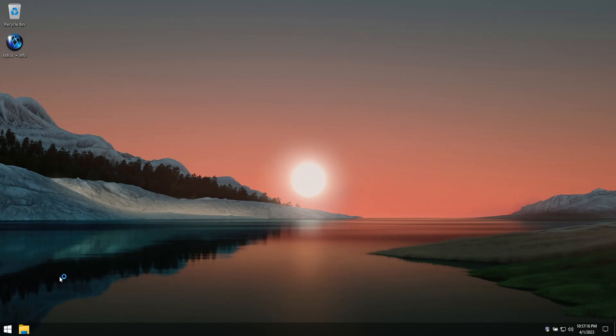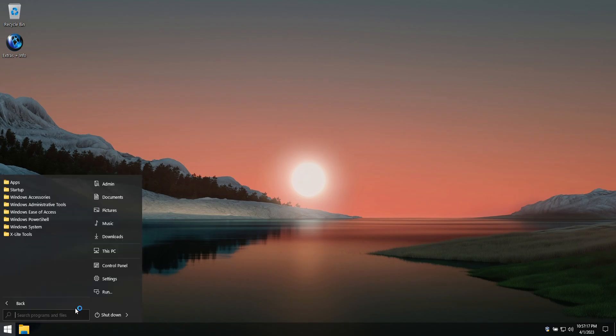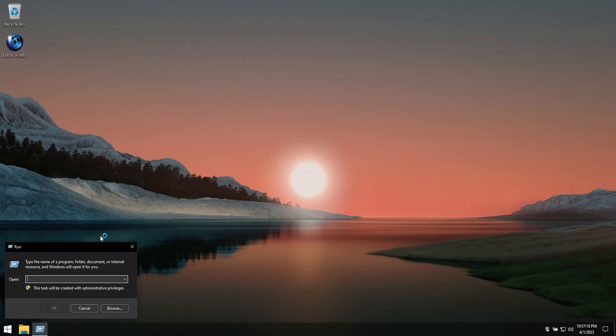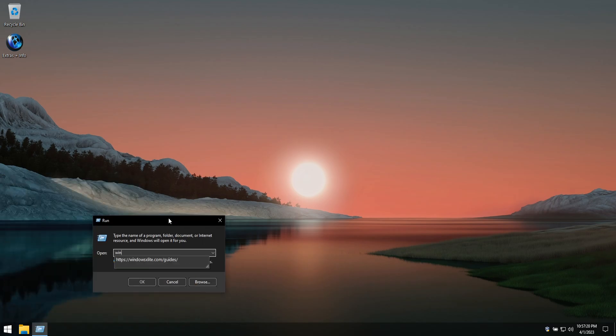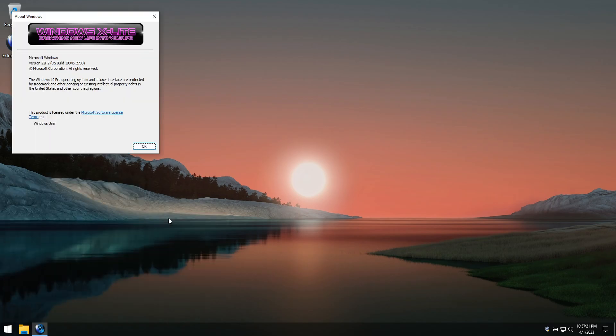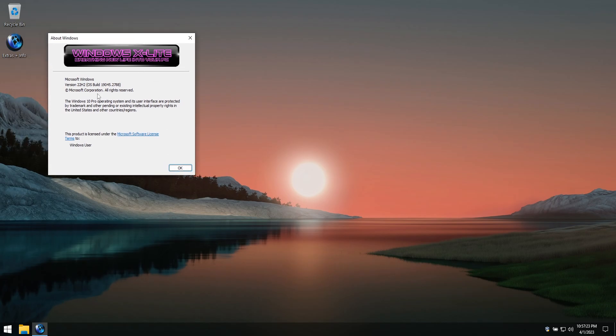This build is Windows 10 version 22H2 Pro Edition OS Build 19045.2788. This build is the direct successor of our Windows 10 X-Lite Vitality build.